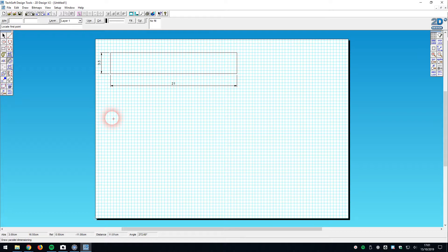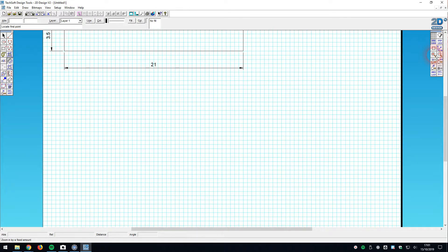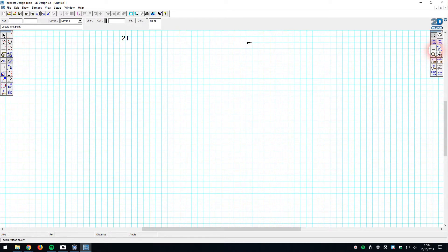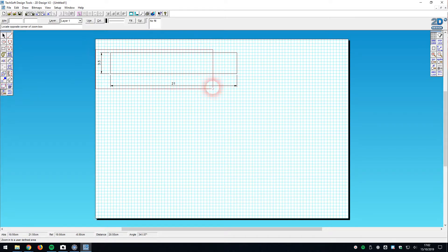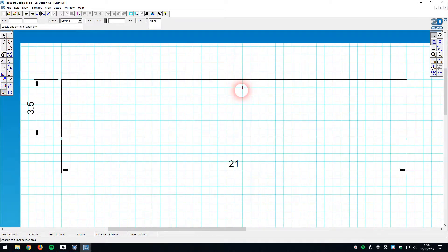Now I want to start the centimeter and millimeter markings. Before I do that, I'm going to zoom in so I can see more clearly. Rather than the plus and minus tools, I prefer to use the zoom tool in the bottom left, which gives me a bounding box that I then zoom onto. I click top left and bottom right of my drawing, and it zooms in on that bounding box.